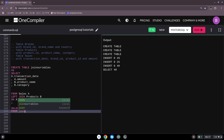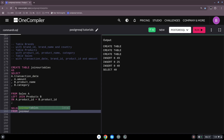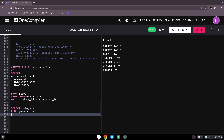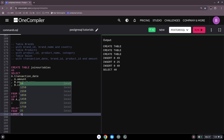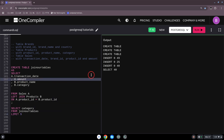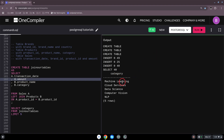Now we can simply SELECT — for example, just the category — FROM join_our_tables with a LIMIT. It took a moment for the creation, but now we have it. We first created the table and this table came out of a SQL query we already built, and then we just query from it. This can be a simpler way to work.